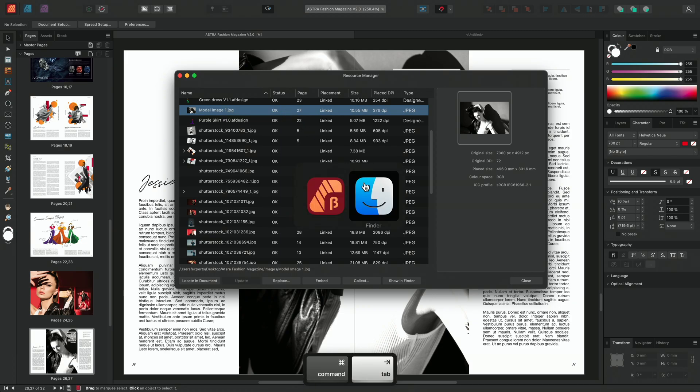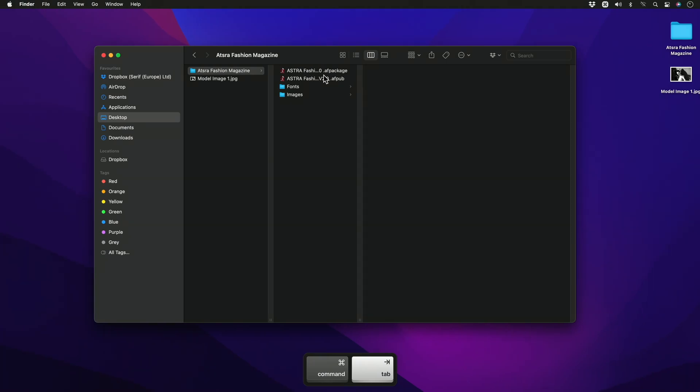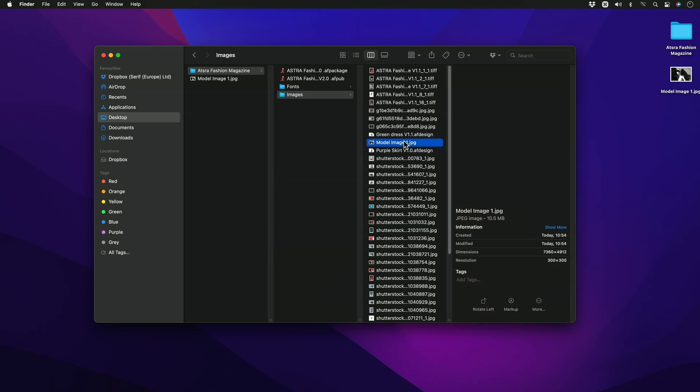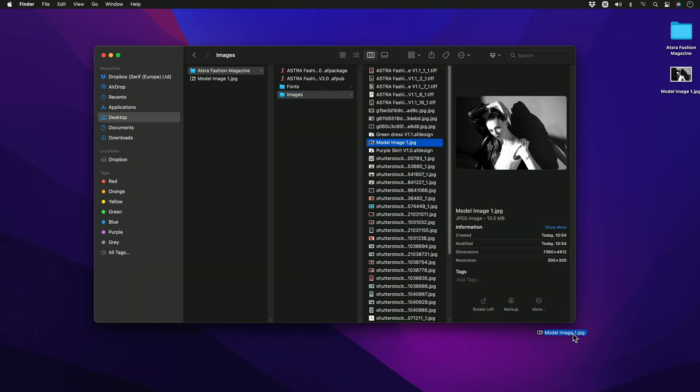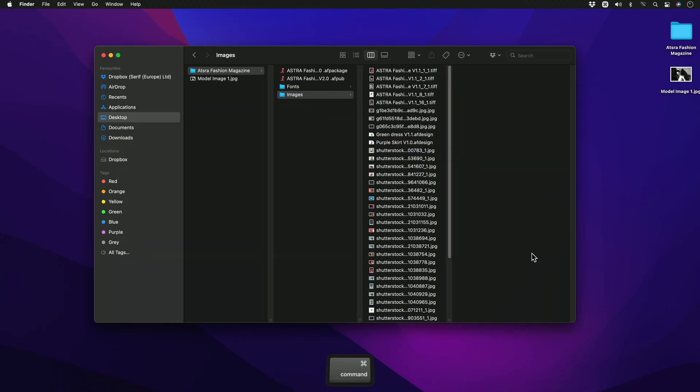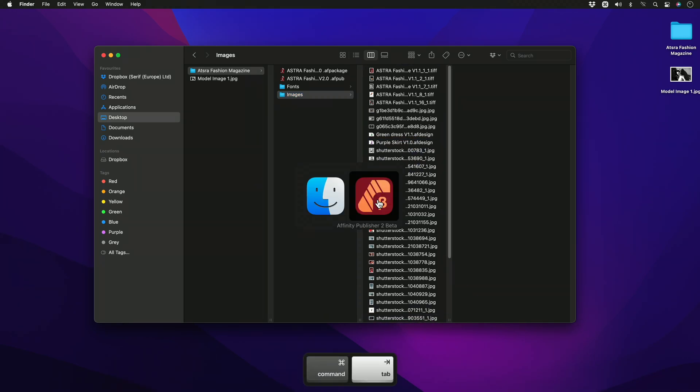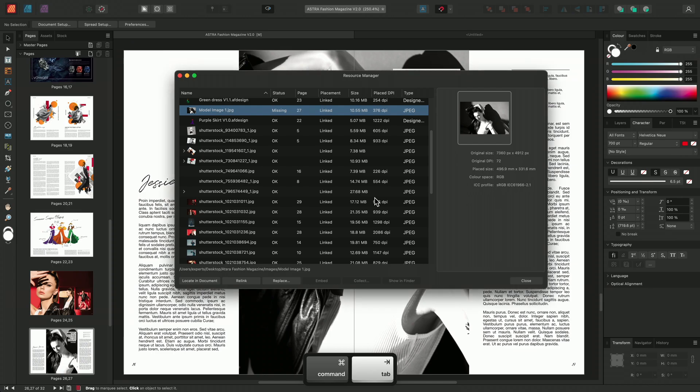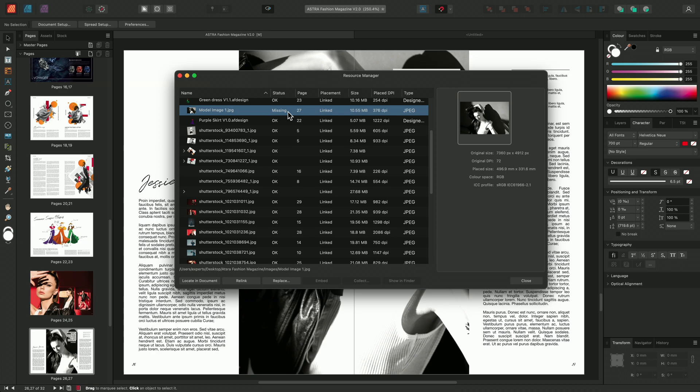Alternatively, if I go back to my file browser, we could delete the image. Moving back into publisher and the resource manager once again, we can see that the image now displays the missing status. This means the link is broken and cannot be found.